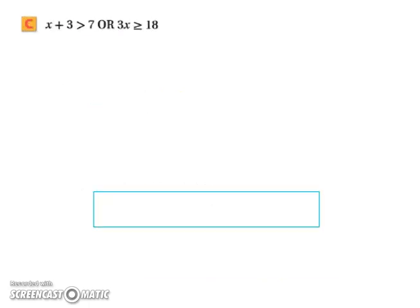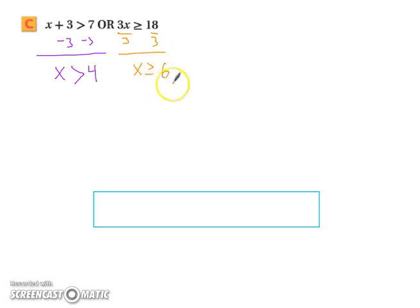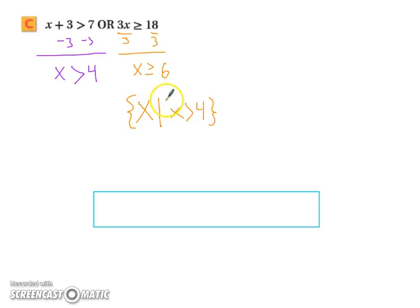Try the next one on your own — it's a little trickier. Subtracting three from both sides gives x greater than four, and dividing both sides by three gives x greater than or equal to six. Every point satisfying x greater than or equal to six also satisfies x greater than four, so the most inclusive solution is x greater than four. In set-builder notation: the set of x such that x is greater than four.